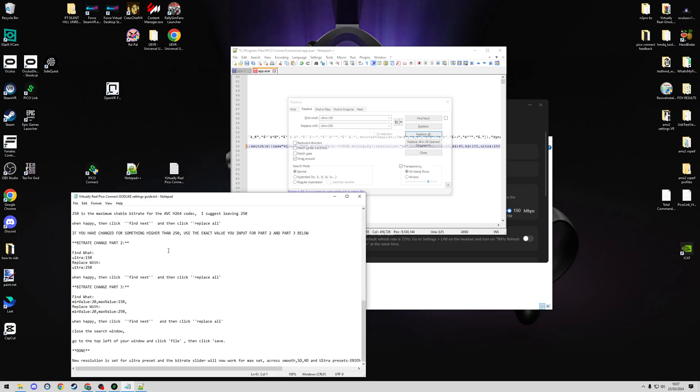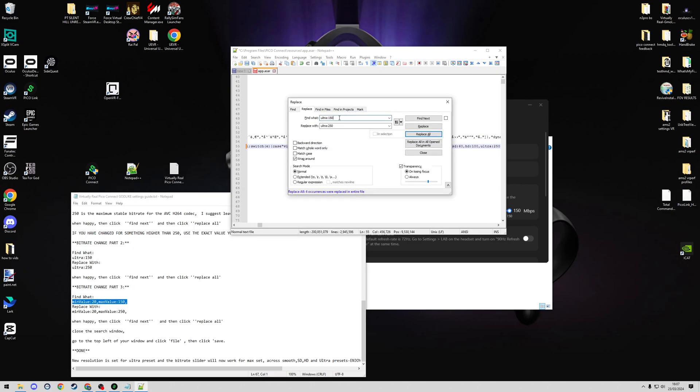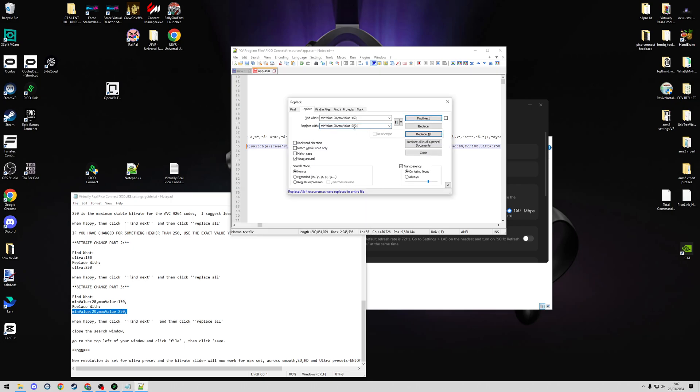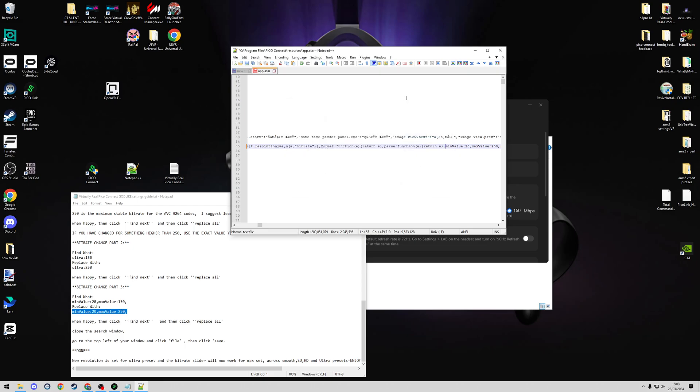And continue on to the last one. This is the control for the slider. We're going to again copy the exact values here. If you are going to change the bitrate values, every single value has to match. So we've done 250 for all of the instructions here. As per the instructions, if you do want to edit higher, they have to be exact. So if you're going to 300, everything needs to be 300 that you replace them with. We're going to go Find Next, Replace All, and we're done.